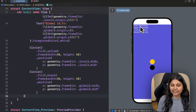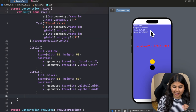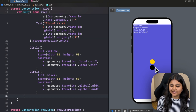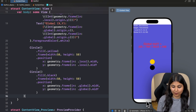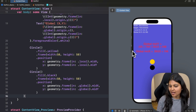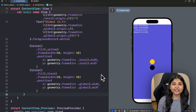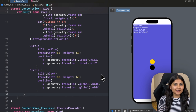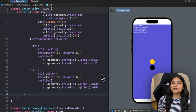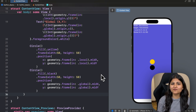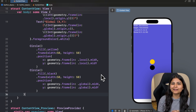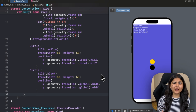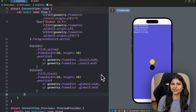So you can see that with Geometry Reader we can access the width and height of the container, and also dynamically position content relative to different coordinate spaces. In the next video, I'll show a beautiful use case — building a carousel in SwiftUI using Geometry Reader. I hope this video gave you a clear understanding of what Geometry Reader is and what it does. If you liked this video, don't forget to hit the like button and subscribe for more such videos. See you in the next one.